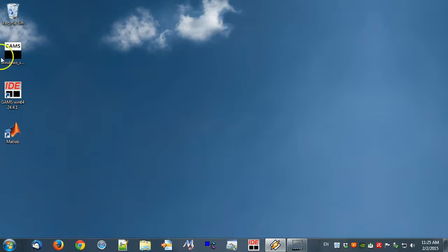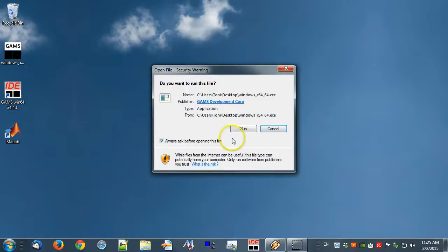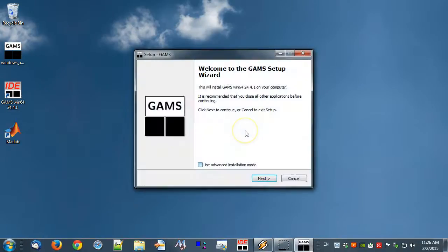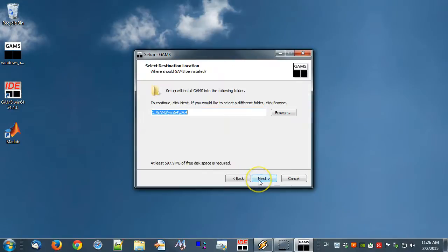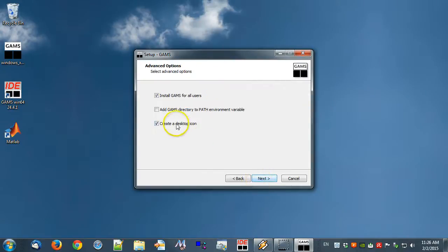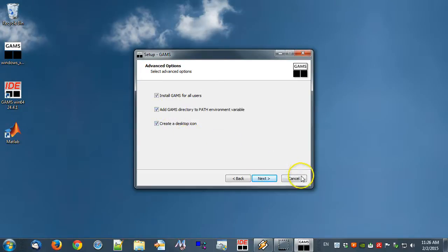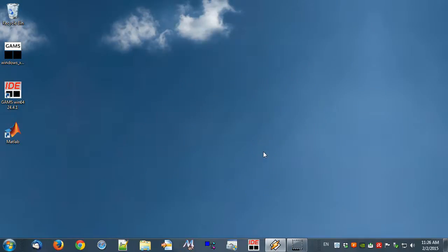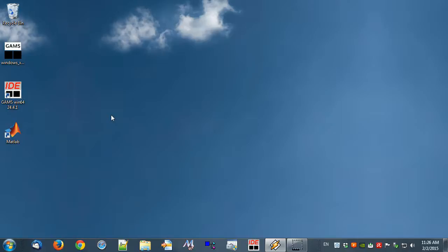Let's first add the GAMS system directory to the path environment variable. For Windows users, an easy way to do this is during installation: choose Advanced installation and tick the checkbox 'Add GAMS directory to the path environment variable.' This will allow GAMS to be called from MATLAB without referring to the GAMS system directory. If you are using another operating system, please see the installation notes for further information.